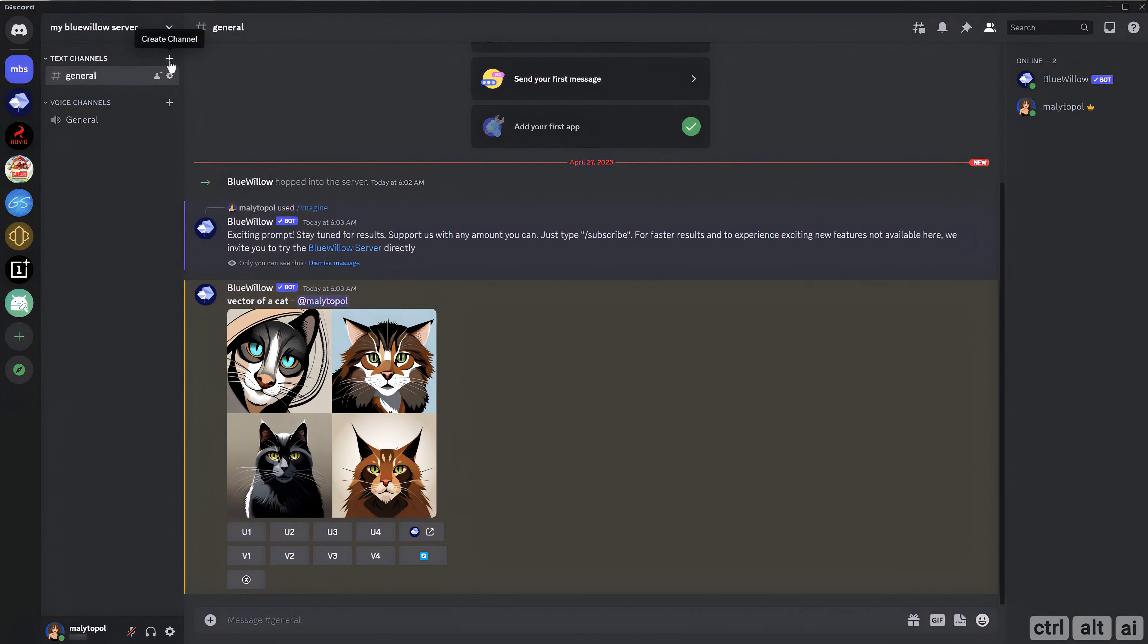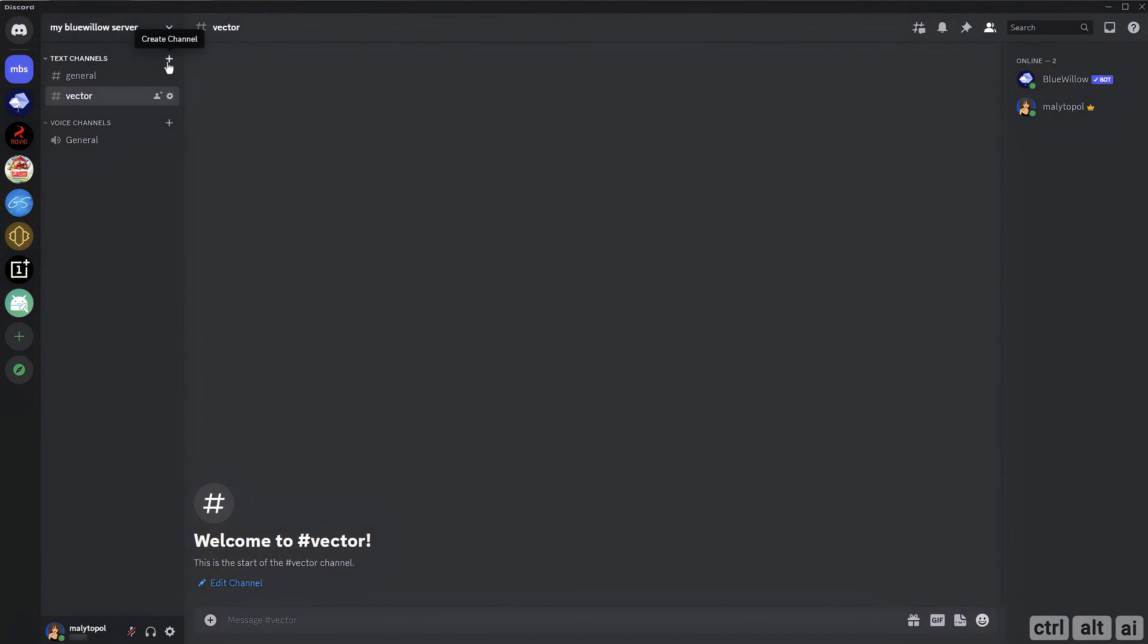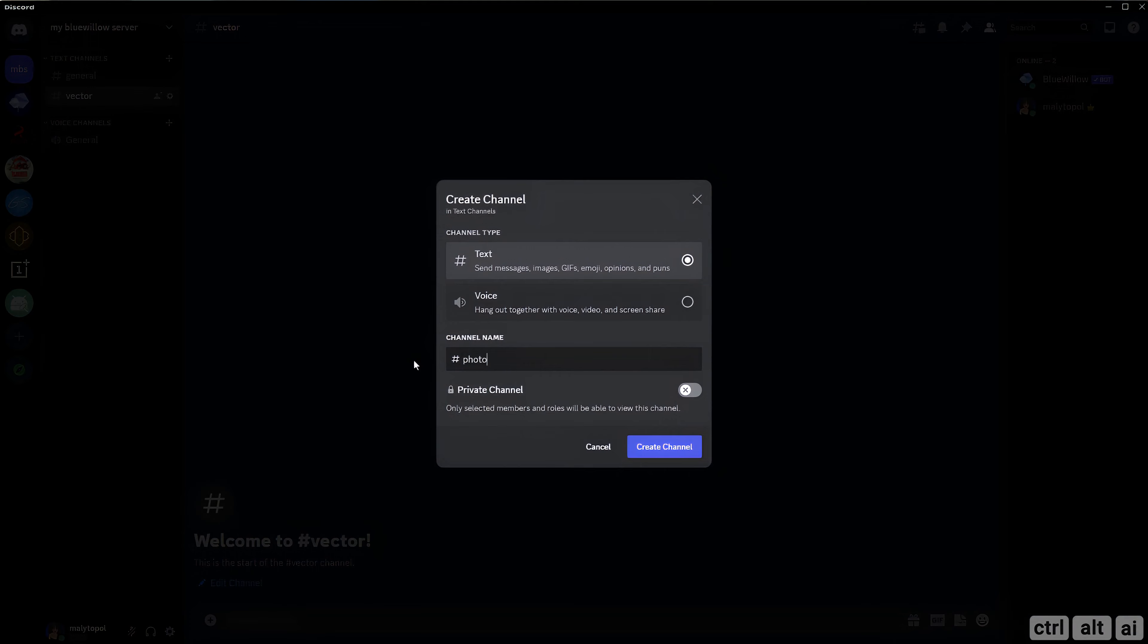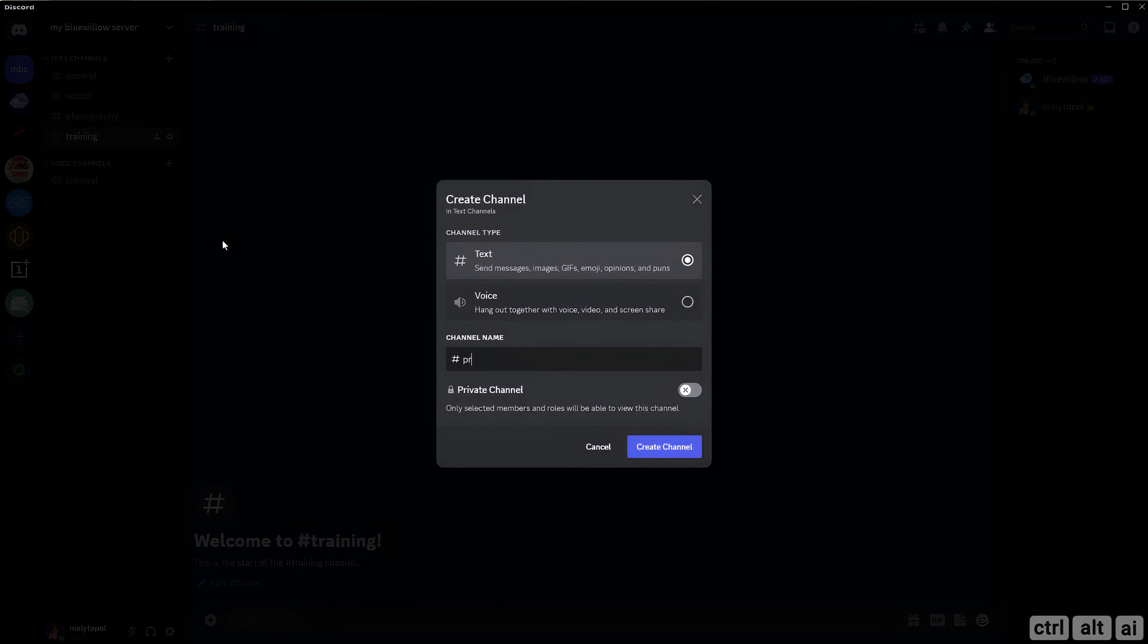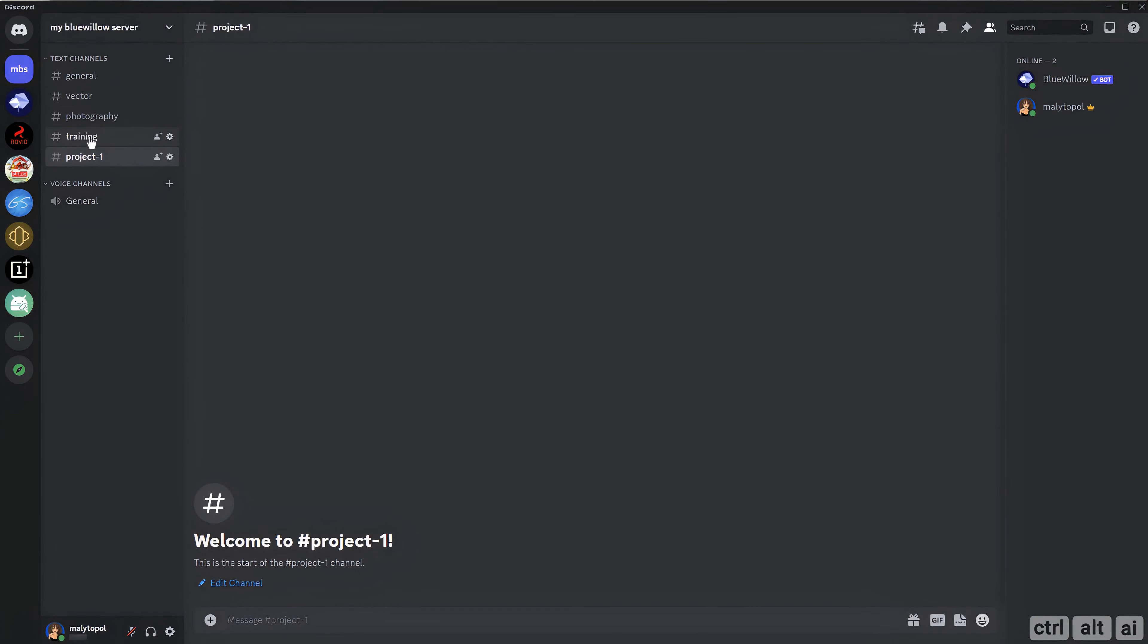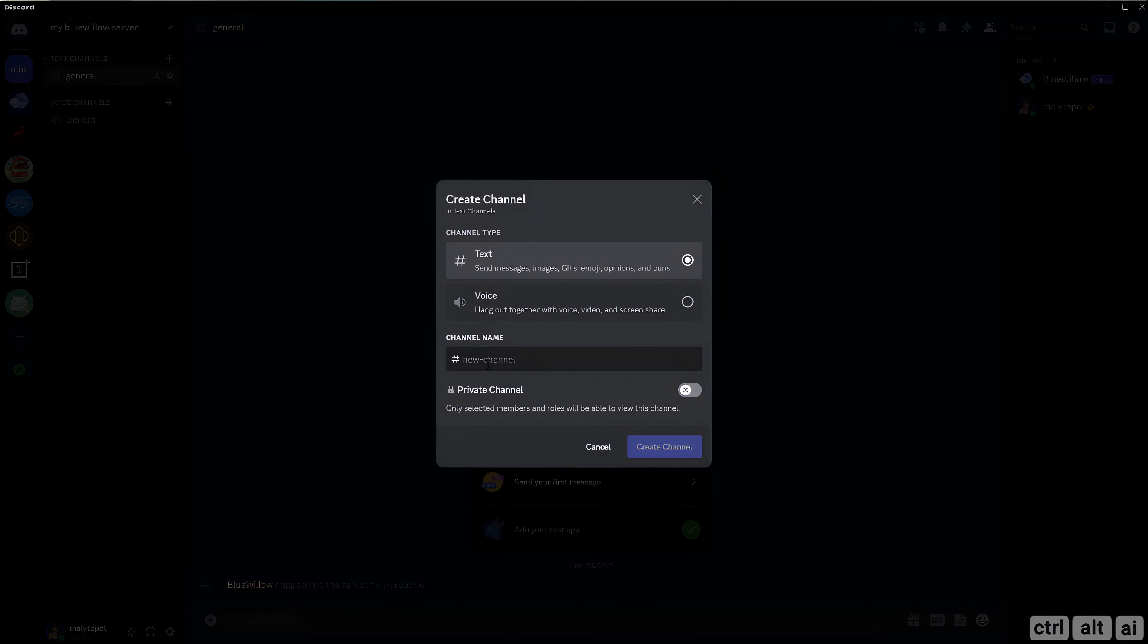You can organize the Discord by creating different channels and bifurcating the projects instead of putting everything in the general text channel. For example, I am creating a channel called YouTube Blue Willow where all my YouTube prompts will go so it is separated from my other projects.